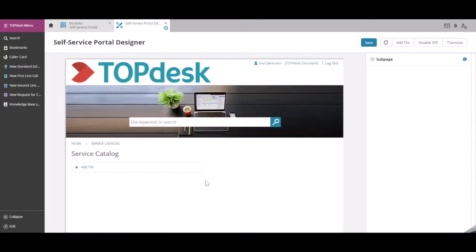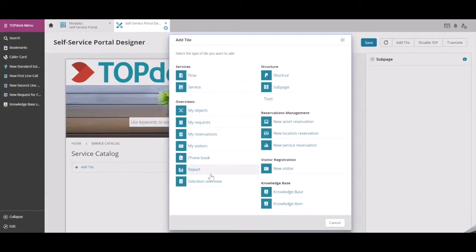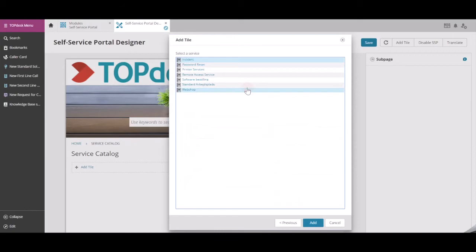Here, you can add tiles. In this case, we want to add a service because this is our service catalogue. We click on Service and choose the service we want to apply to this sub-page. Let's add printer services.